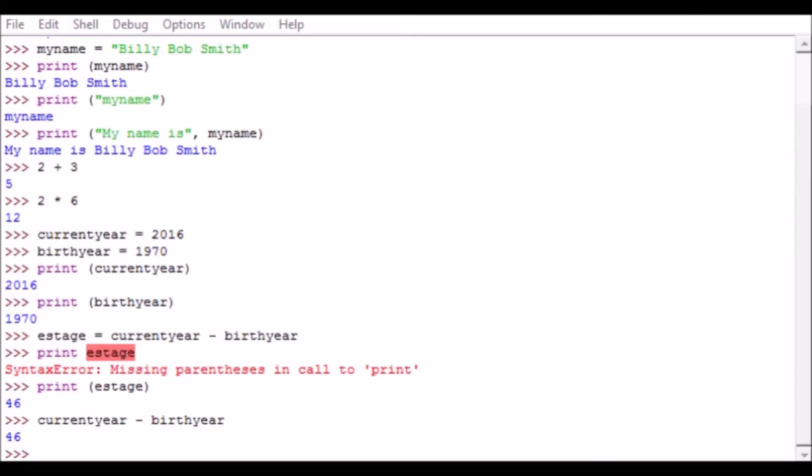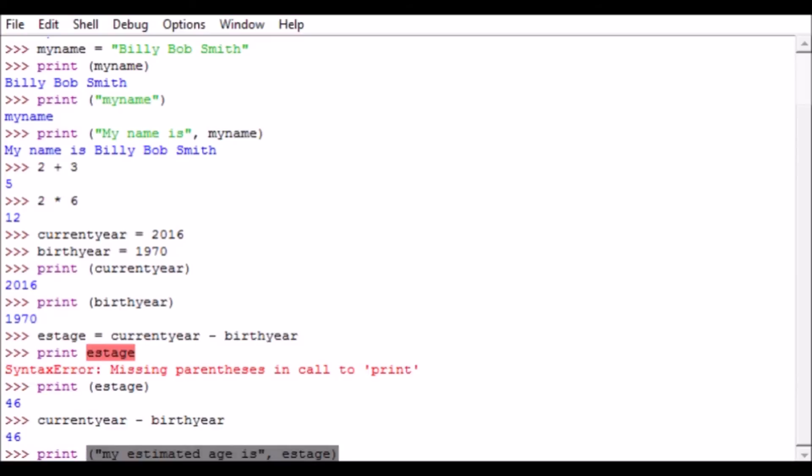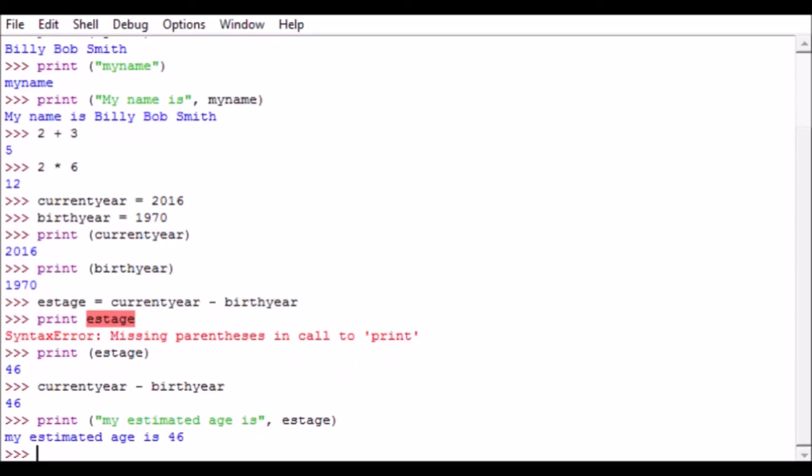So if we were doing some output here, we could say print 'My estimated age is', put a comma, and estage. Hit enter and it says 'My estimated age is 46'. So again, it returned a string of characters we told it to print, but then it printed out the contents of a variable. So that's just a brief example of some of the things that you can do in Python.